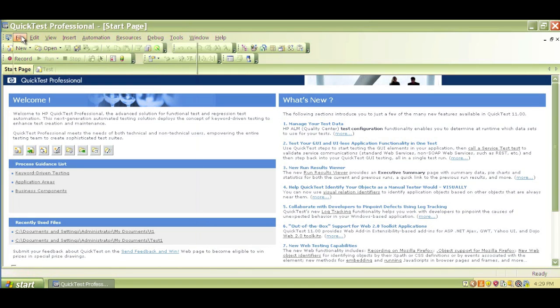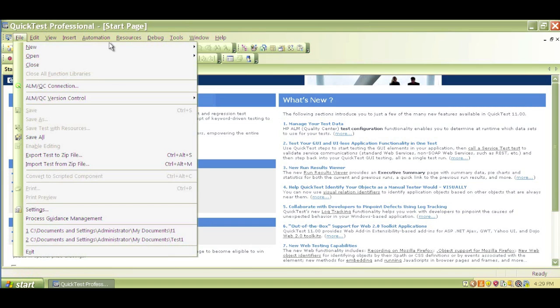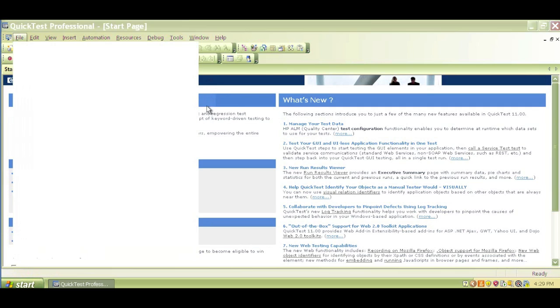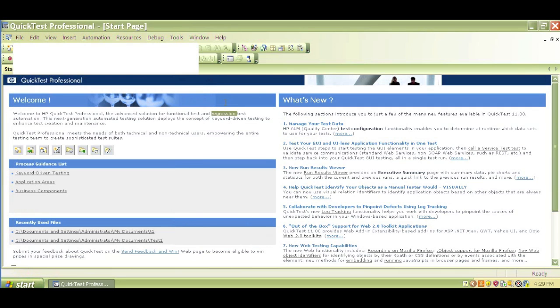Click on the file for the same. Again, new, open, and etc. So we have shortcuts of everything on this QTP main page, on the top of the QTP user interface.